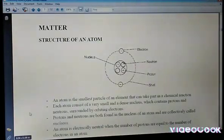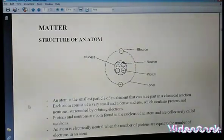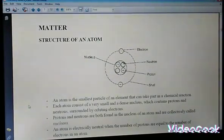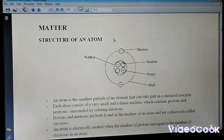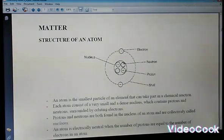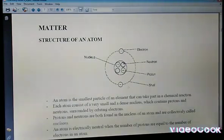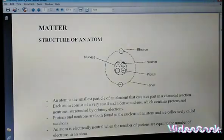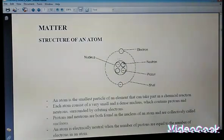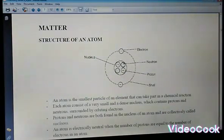Today we are doing the chemistry section of our combined science, and we'll be looking at matter. When we talk of matter, we cannot leave out atoms. An atom is the smallest unit of matter — it is the smallest particle of an element. These atoms can take part in a chemical reaction, and we cannot break them any further. They are the simplest unit of matter.